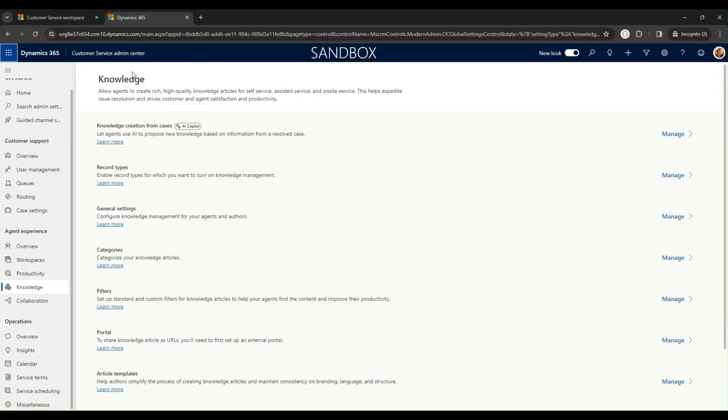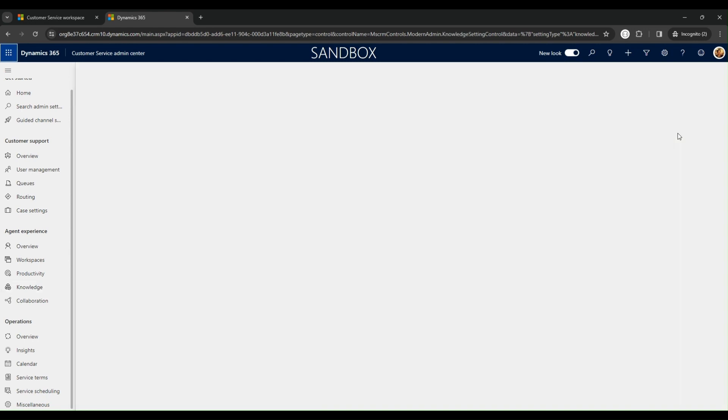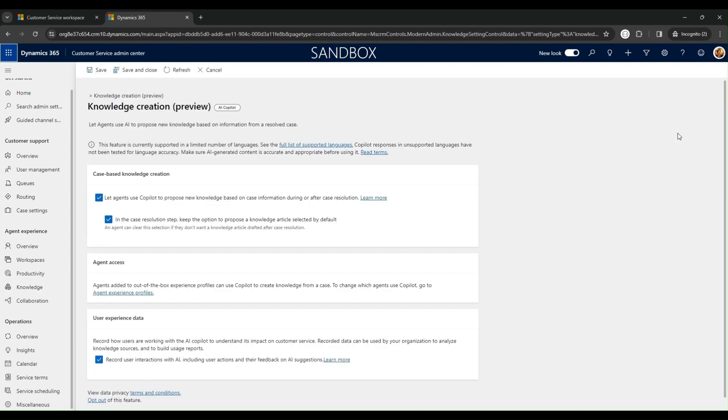Ready to enhance knowledge management in your organization? You can access this feature in the Customer Service Admin Center app. Under the Knowledge tab, next to Knowledge Creation from Cases, click Manage. A Settings page opens, allowing you to enable the feature, set it as the default action when resolving cases, and adjust user experience settings, including feedback acceptance.